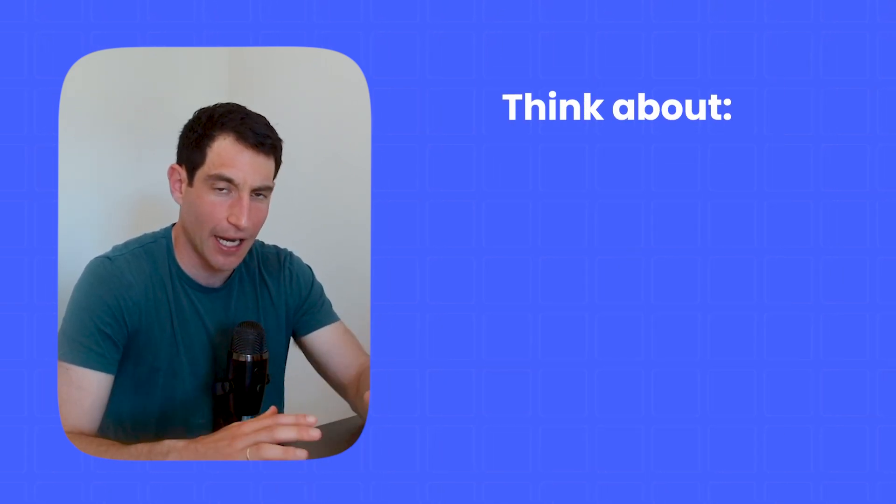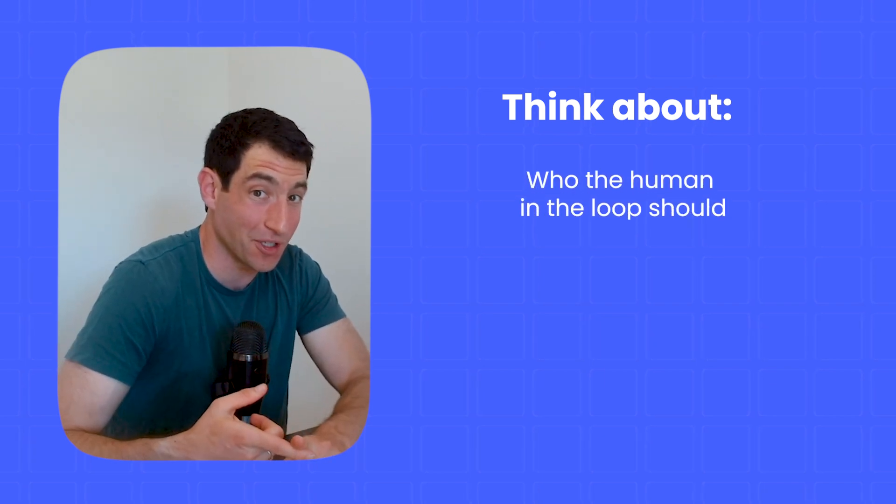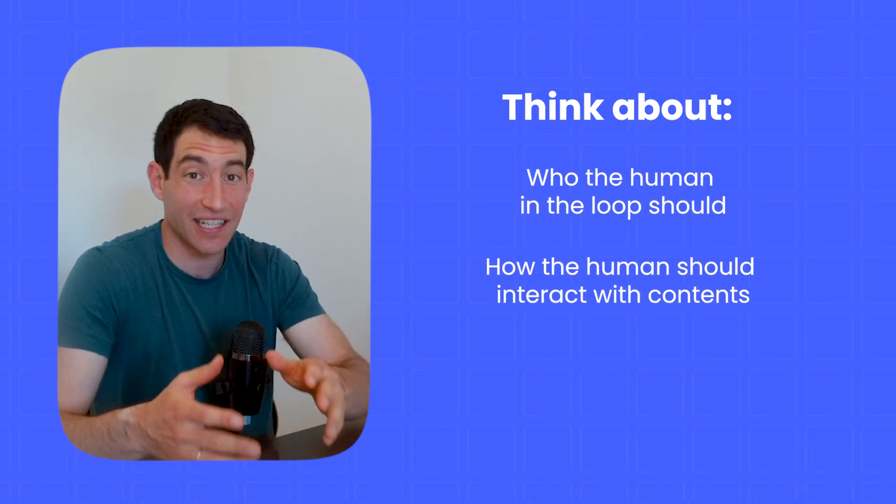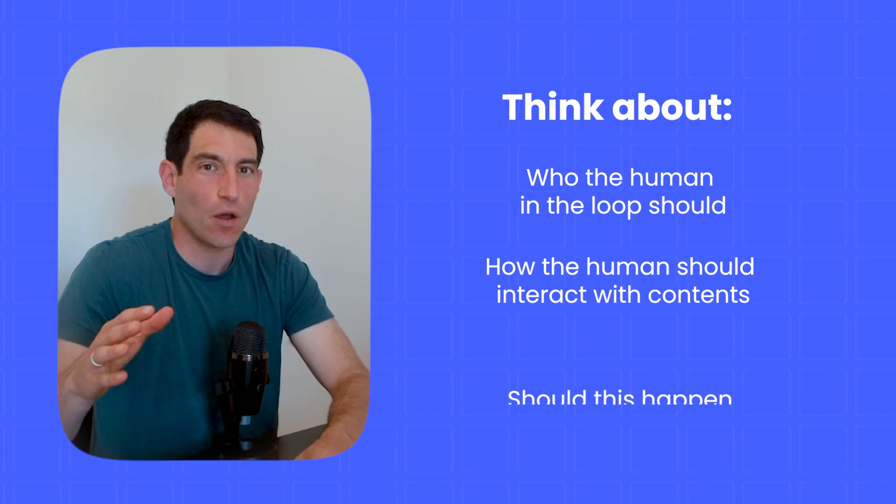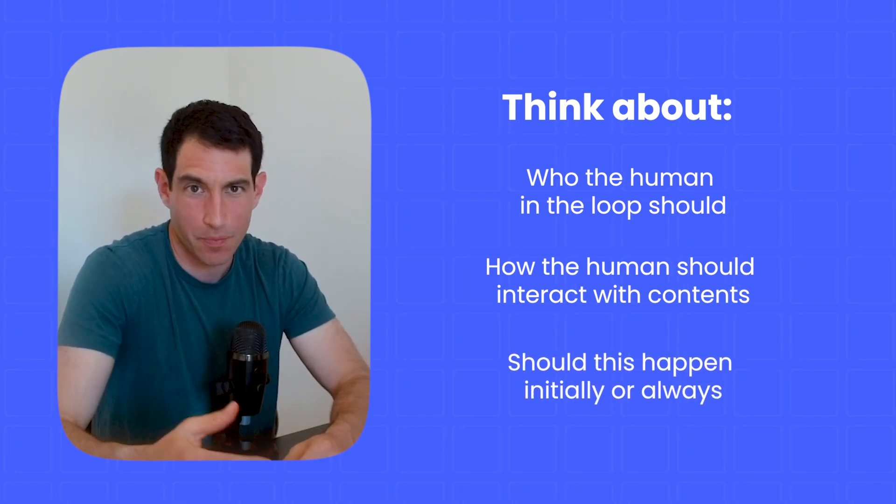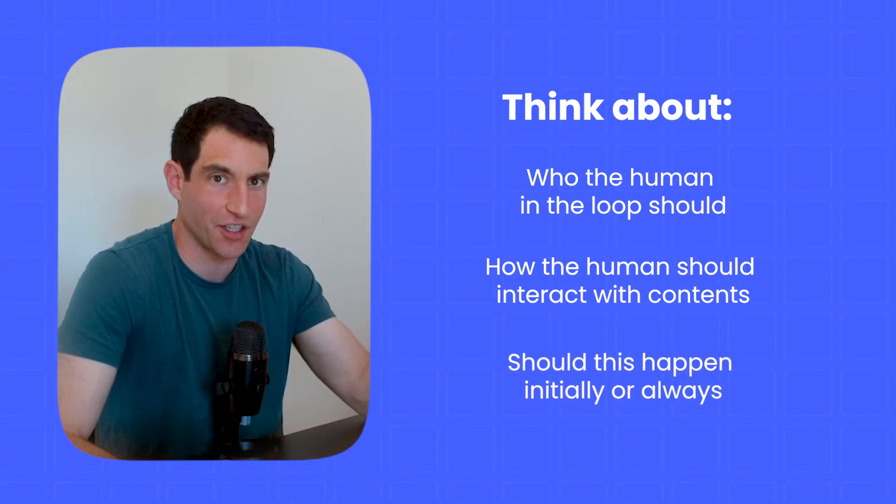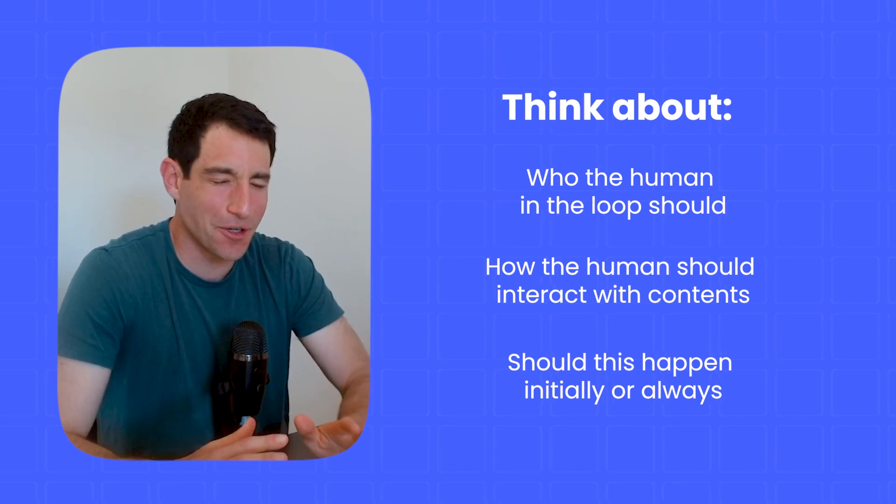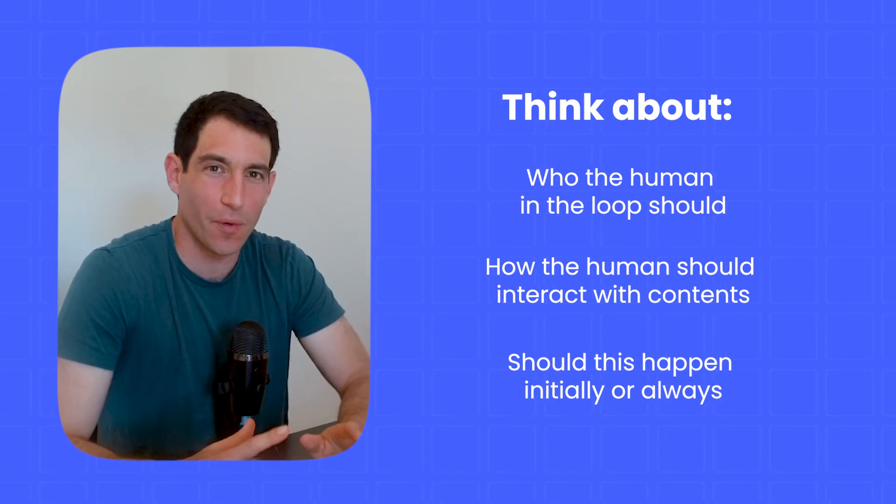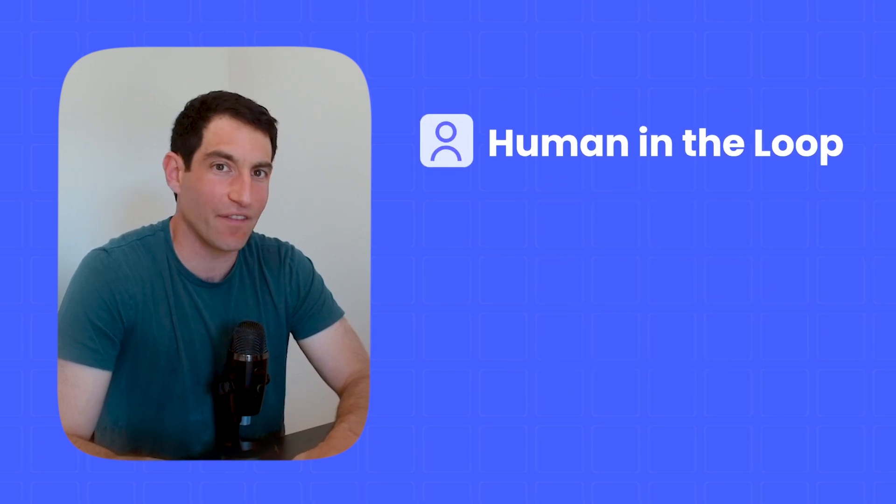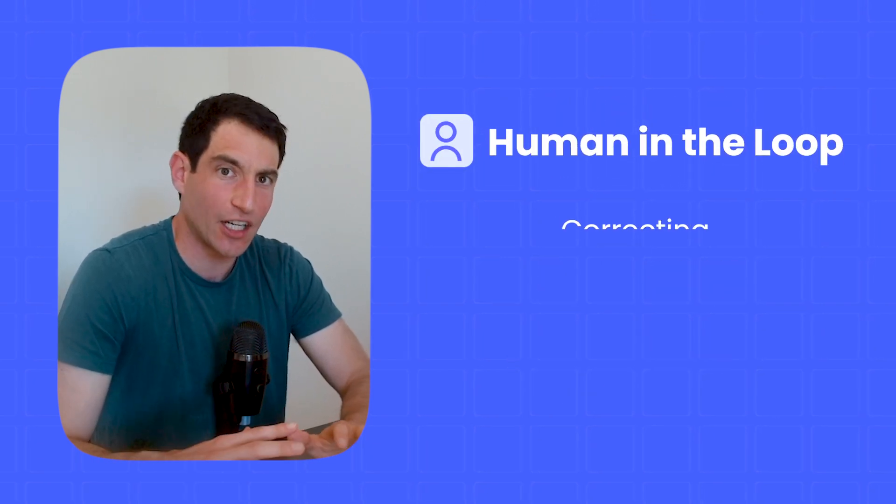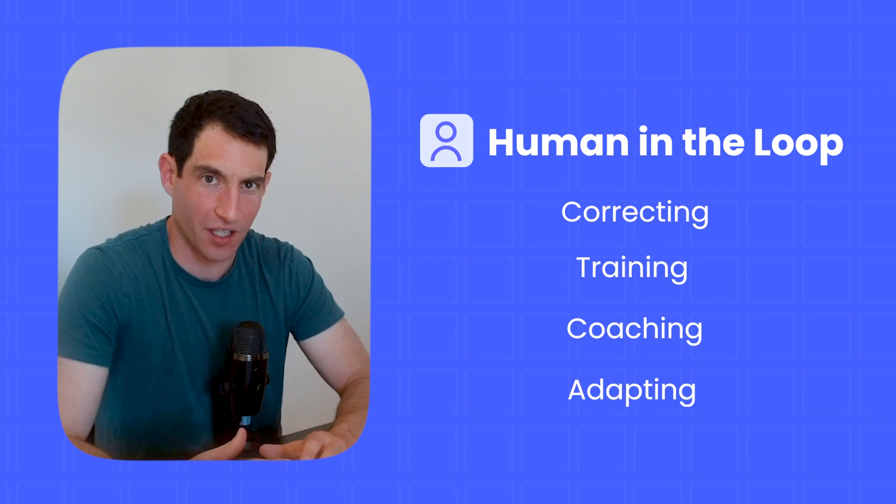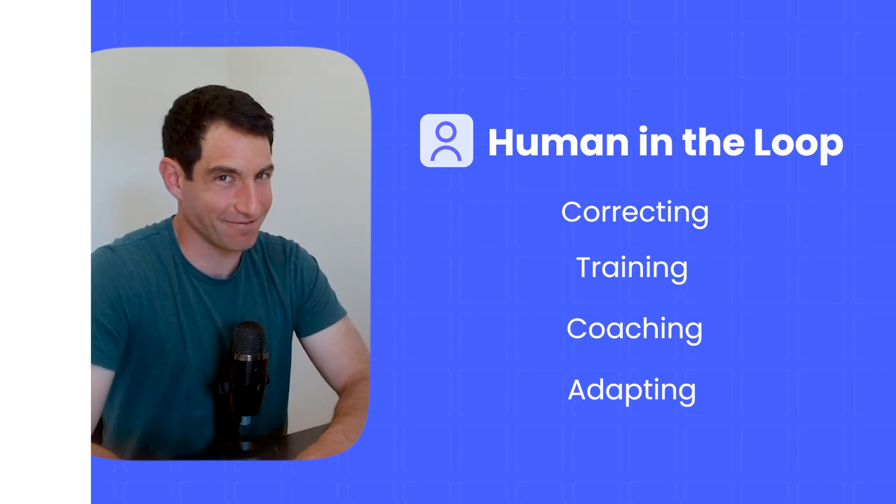And you should really think carefully about who the human in the loop should be, how much the human needs to interact with the content of the AI, and whether you want this to happen just initially in sort of a training period, or if you always want a human involved in the agent or workflow. This is super important, I can't stress it enough, in almost all real world cases that are high stakes, you want to have a human in the loop to some degree correcting, training, coaching, or adapting the work of AI before someone else sees it.